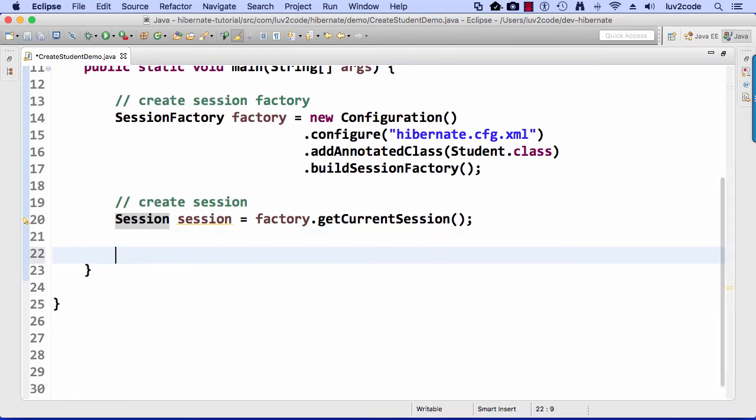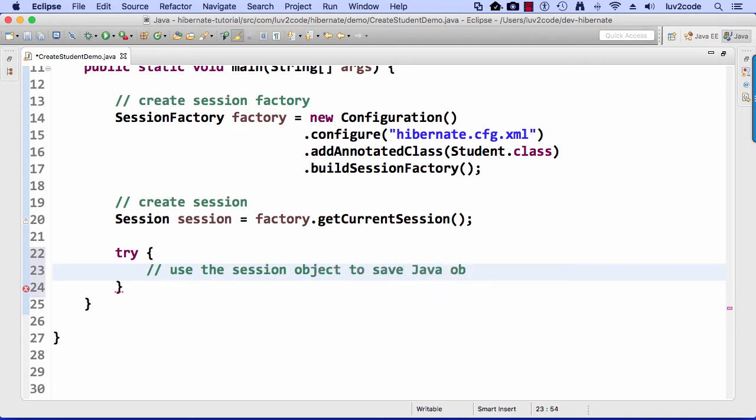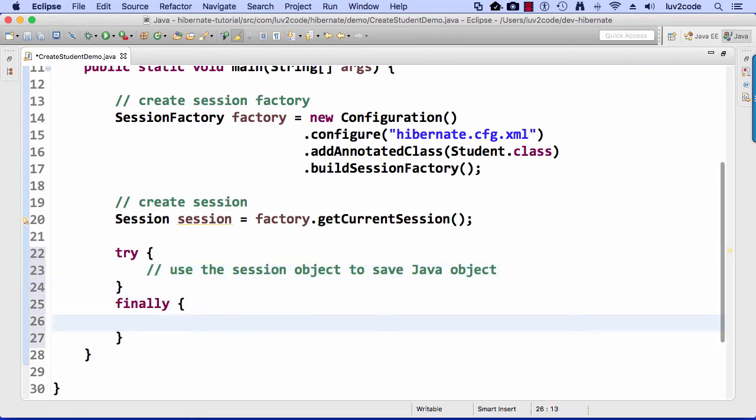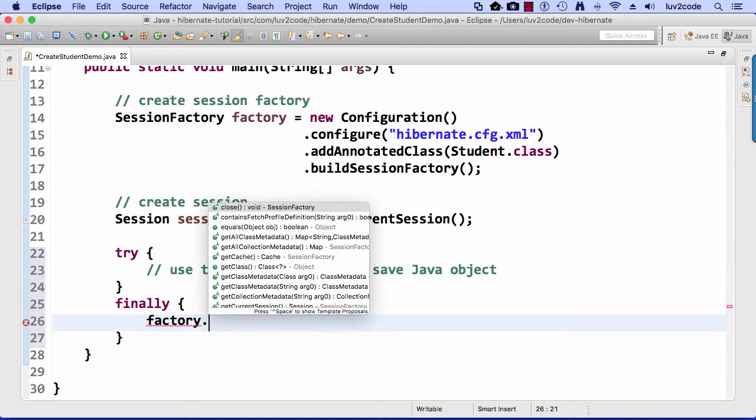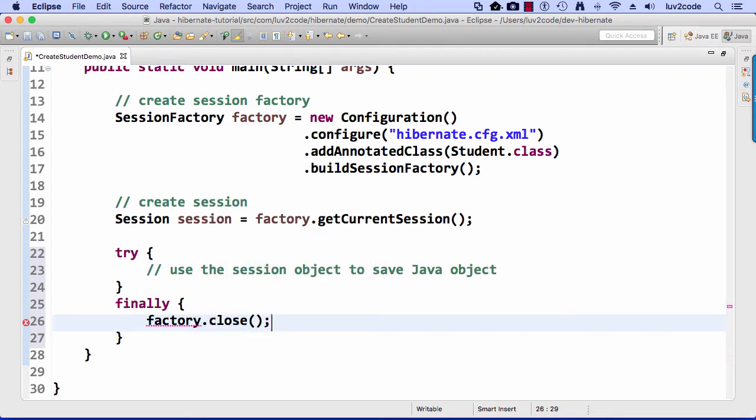We got the basic things in place here. Let me set up a little try finally block for my code, so I'll do a try, and inside of this try block, I'll say use the session object to save the object or whatever, or save the world. We're going to save the world, and then finally here, finally, I'll say factory.close just to close up the factory.